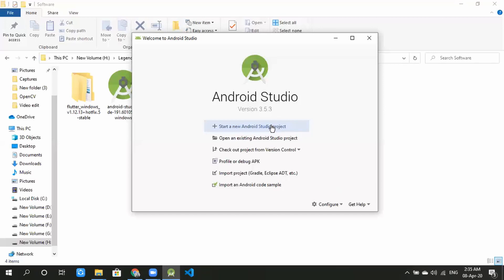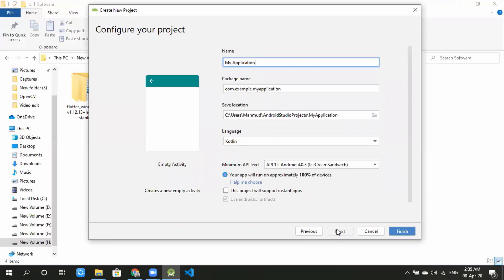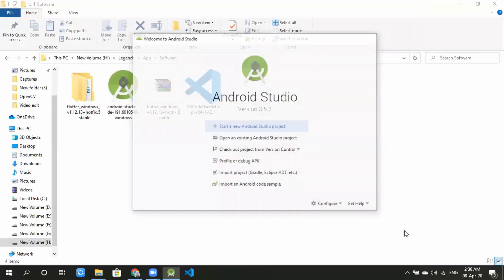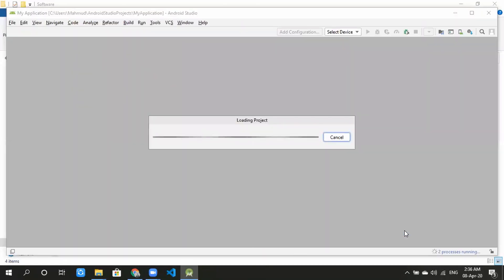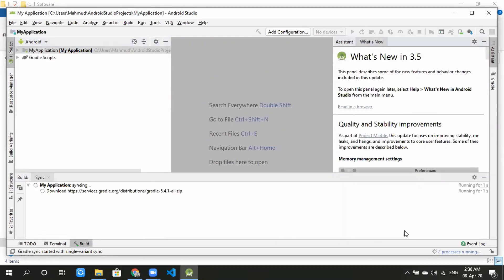Start a new Android Studio project. Select the new Android Studio project option, select the default option, and click Finish. Load the project with the default option.